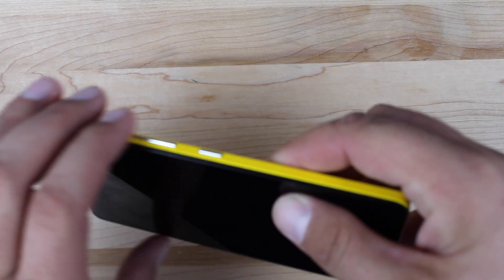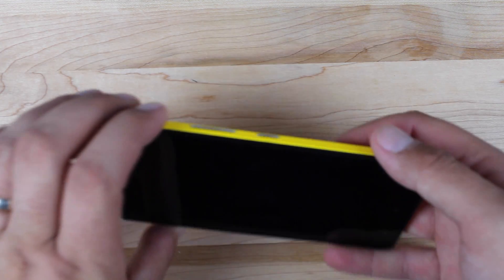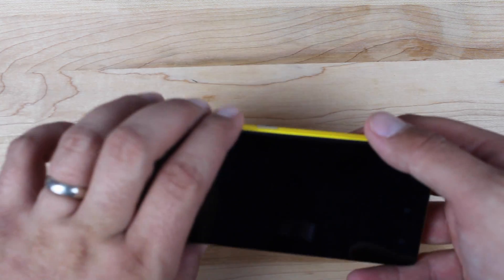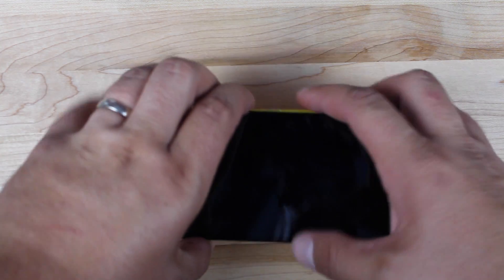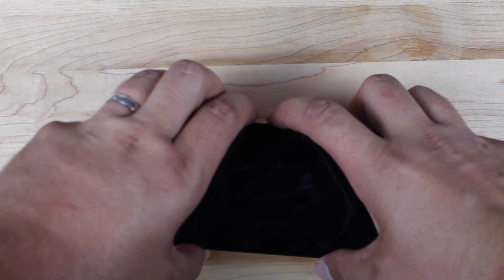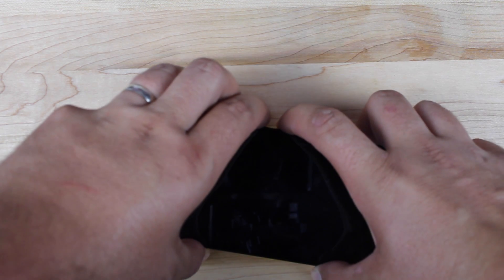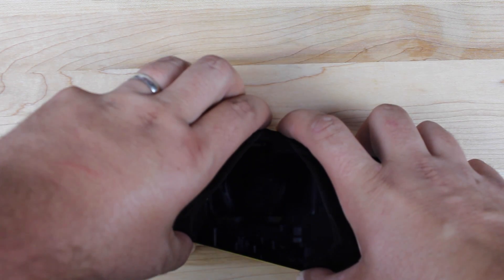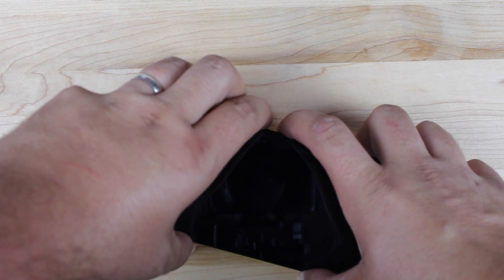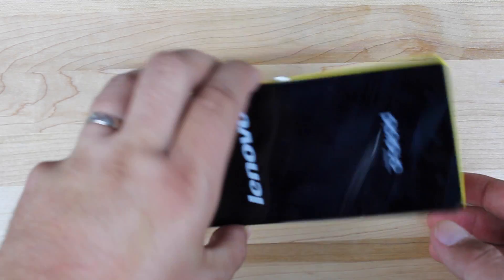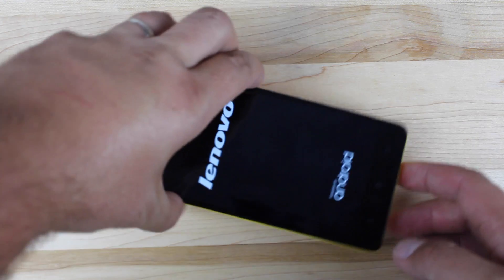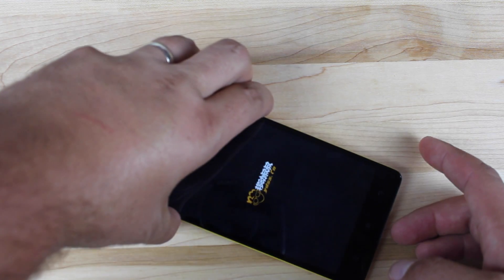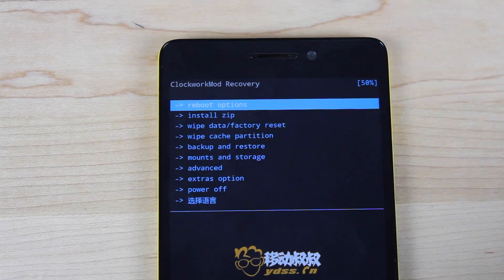With your device powered off, we're going to boot into ClockworkMod recovery. Hold volume up and down and then hold power until it rumbles, and let go of power. You should need to hold volume up and down until it boots into recovery.